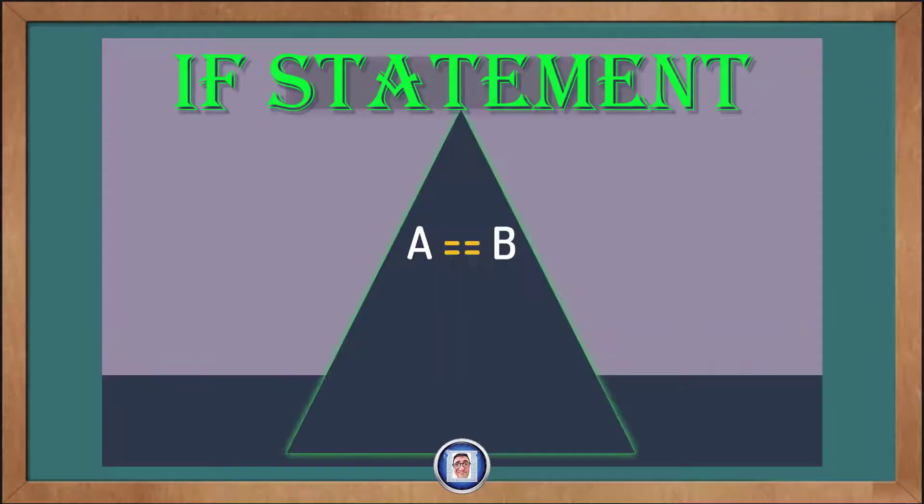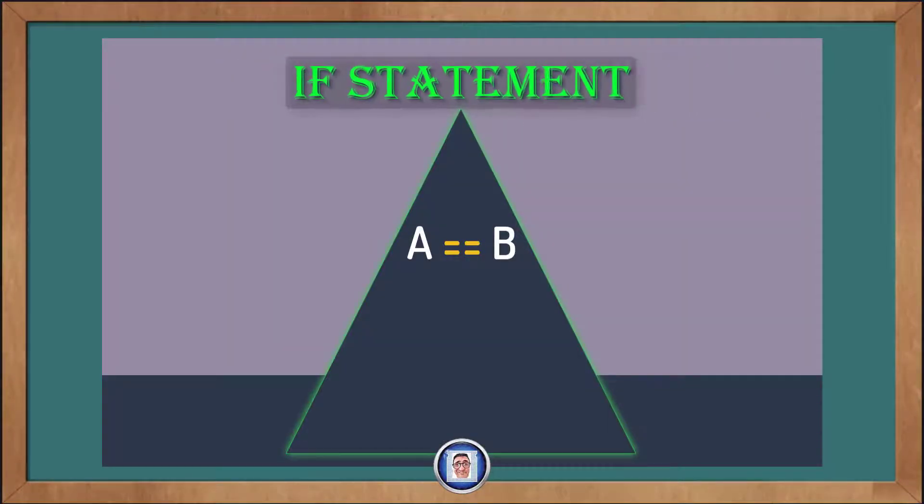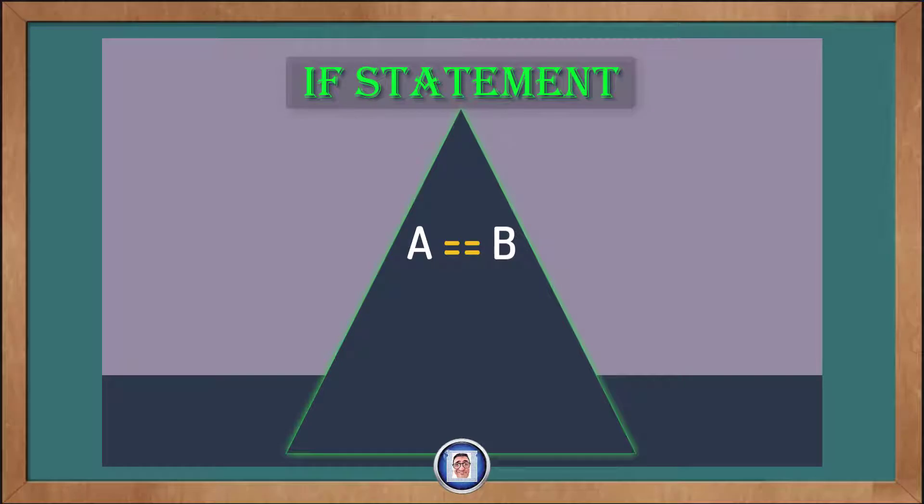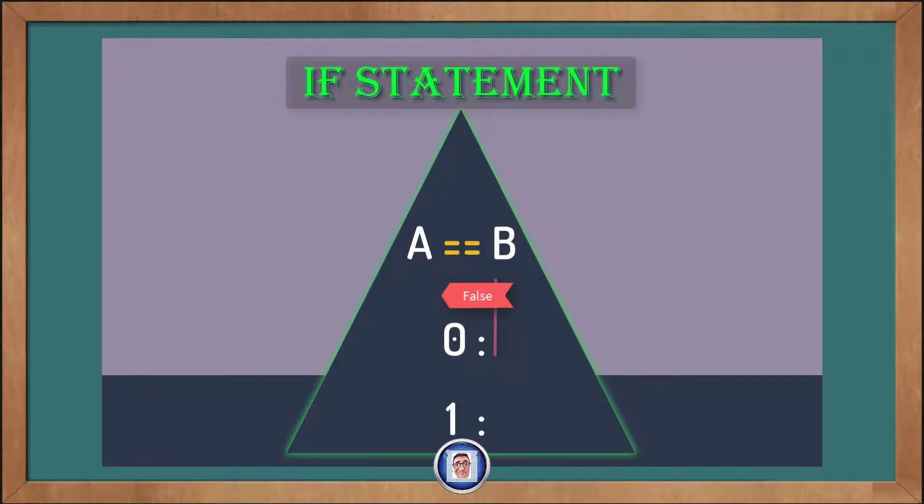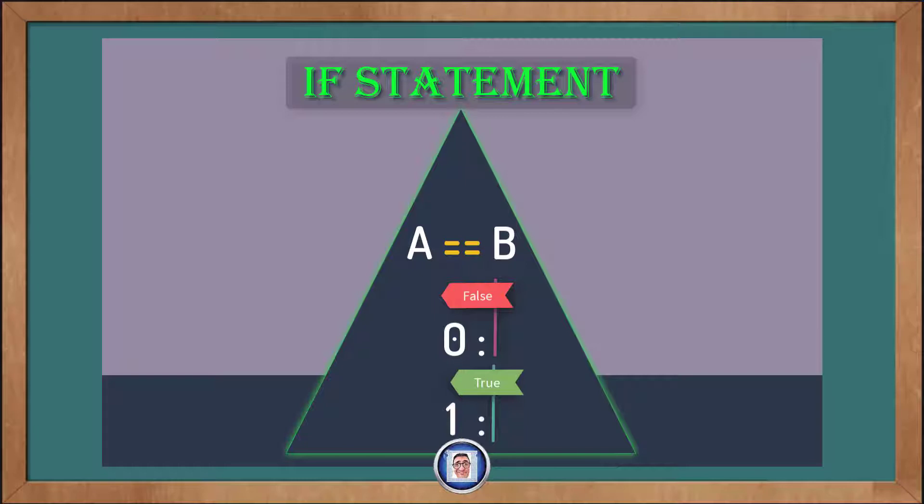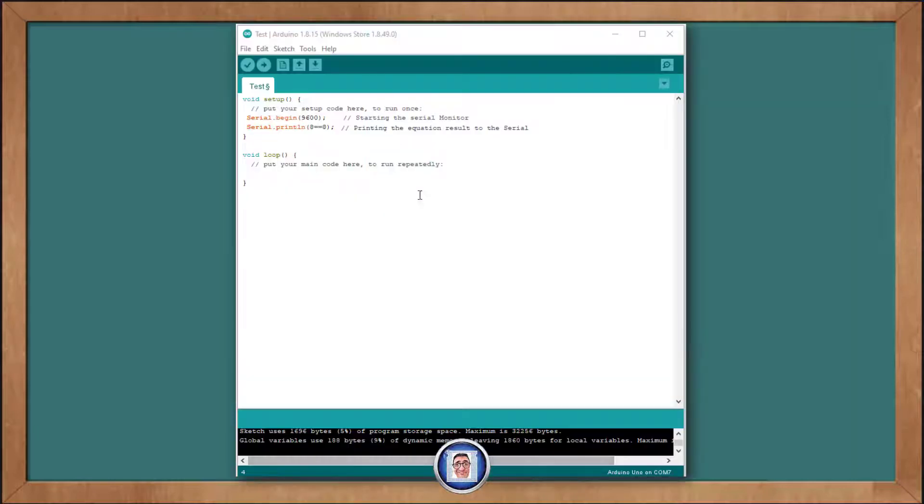So how do we use that, you will ask? Well, the relational operators return an integer value. And this operation will result either with a 0 for false or 1 for true. You know what? We can test this.